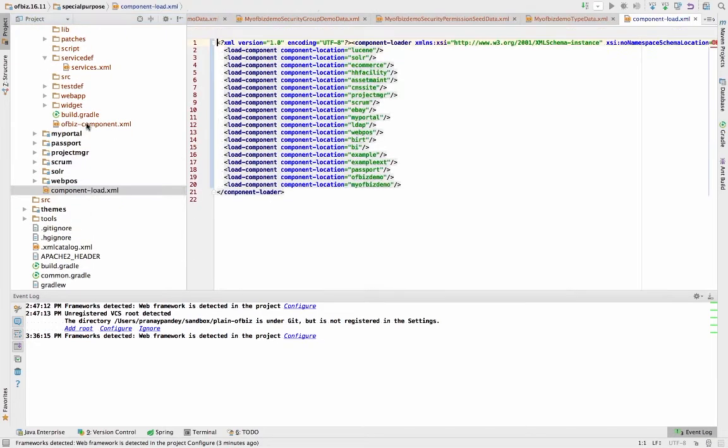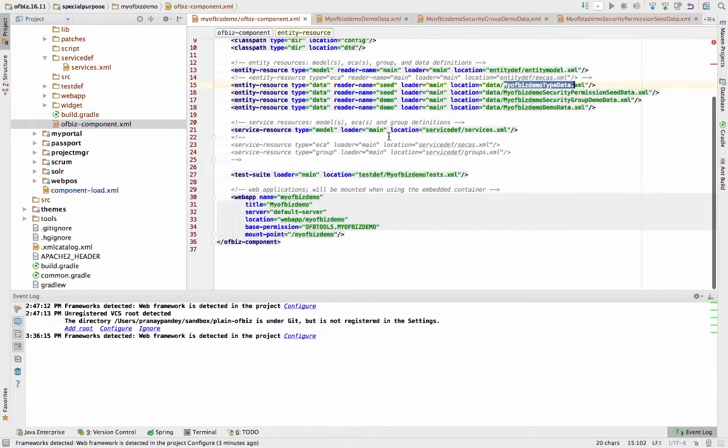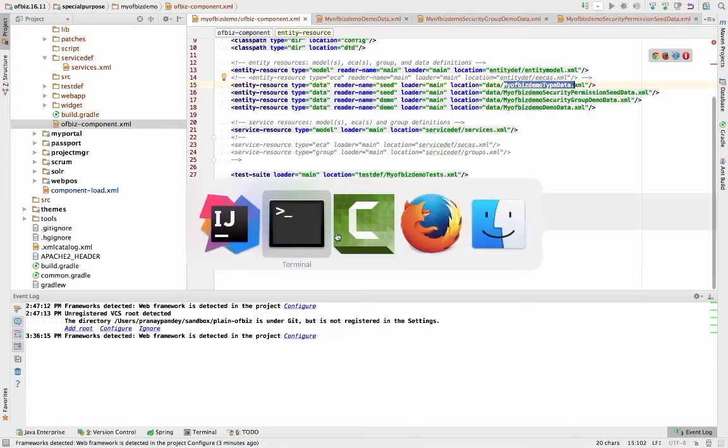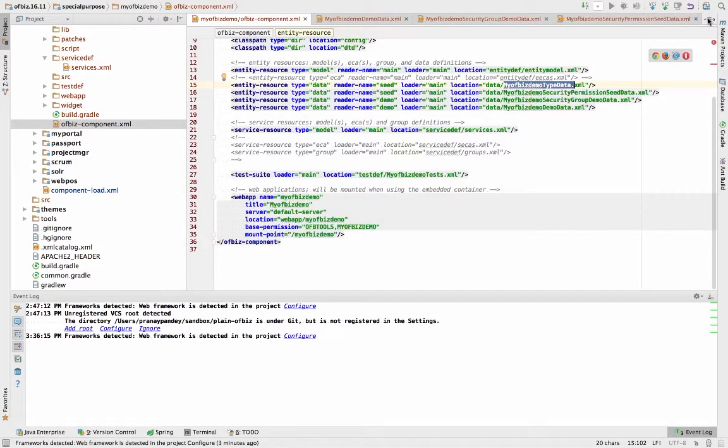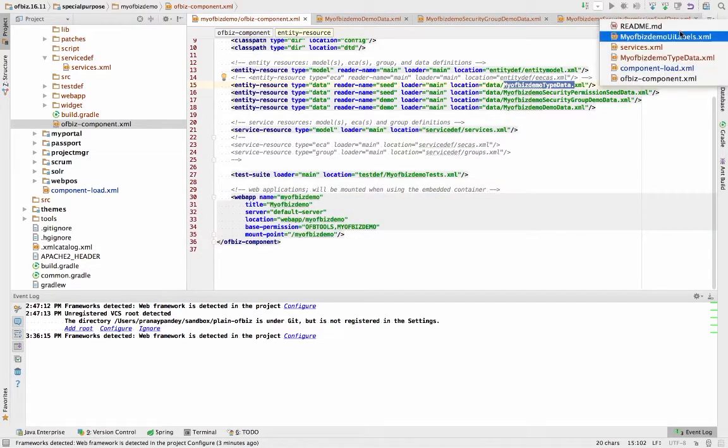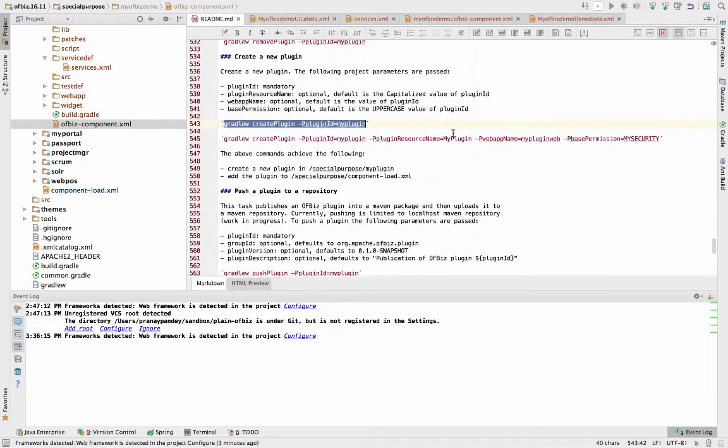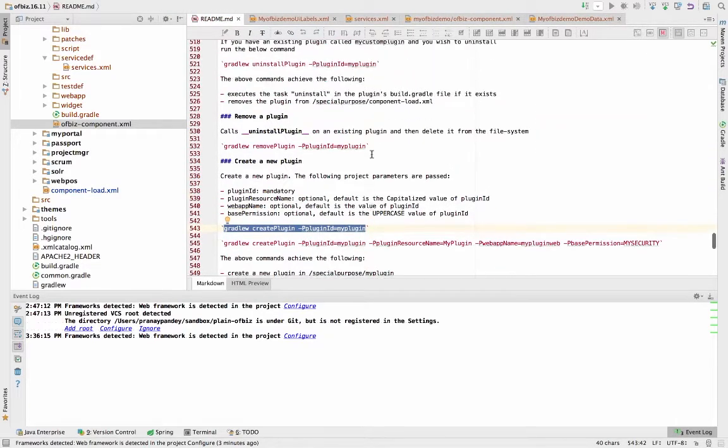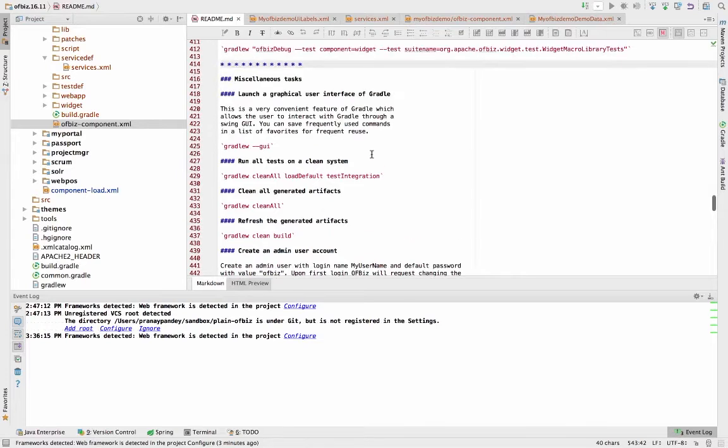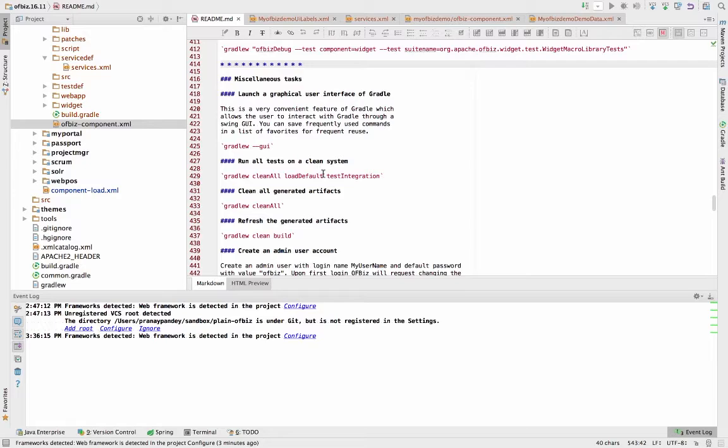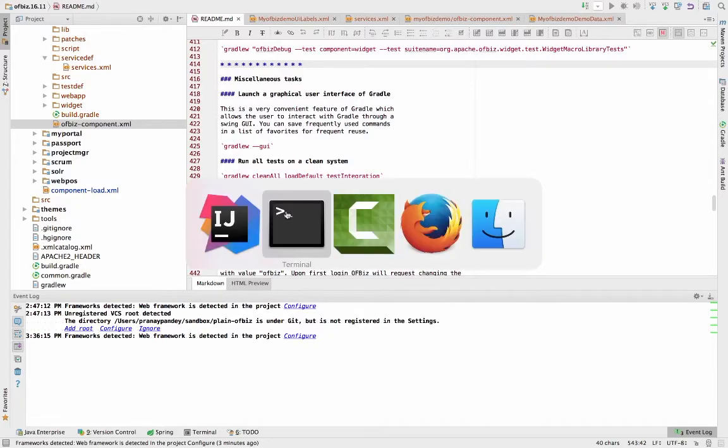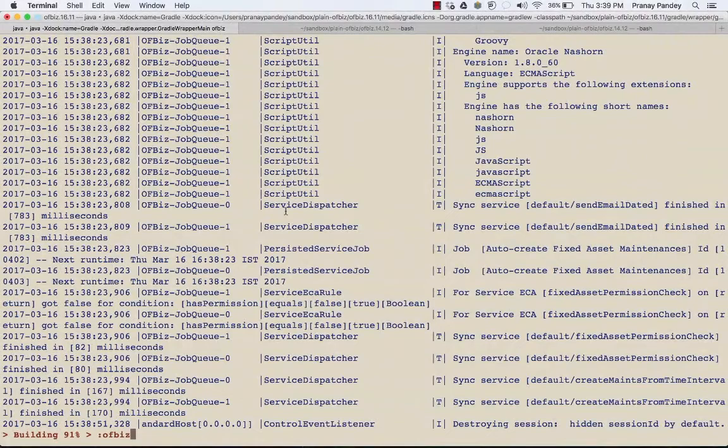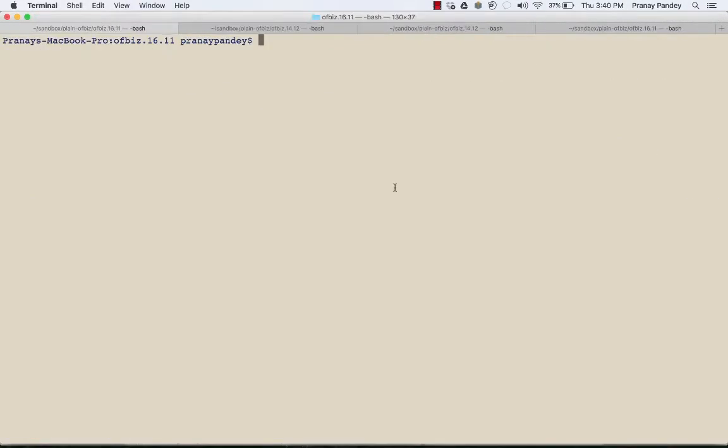I can see that in the OFBiz component XML file I have seed and demo data. What I can do is run the gradle command to load the data that we used in the beginning. I'm going to use 'load default'. I need to load the data that has been created by default by the command that I ran to set up the component, and that is the permission data, the security permission data to access the application. I'll need that data, so I have stopped OFBiz server.